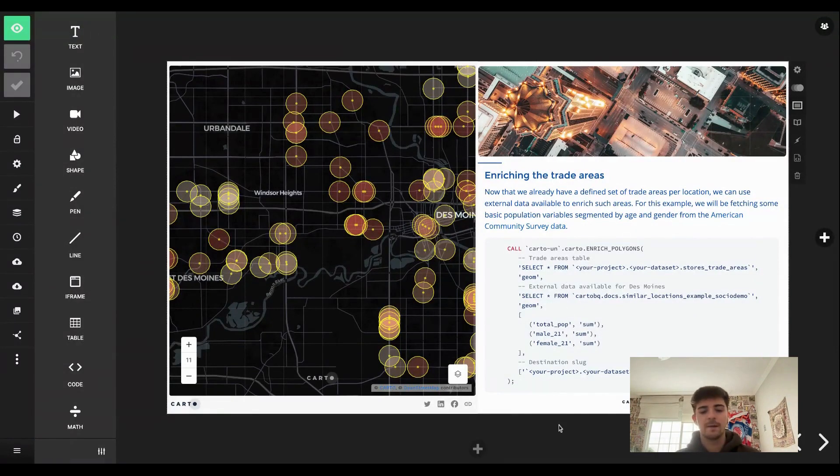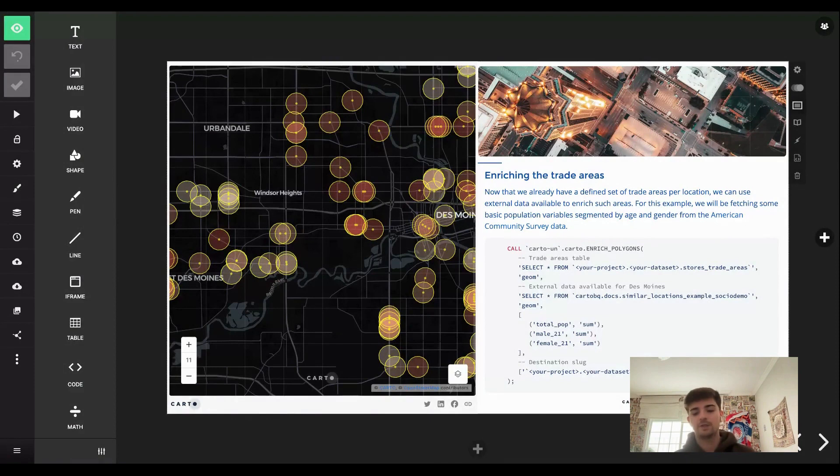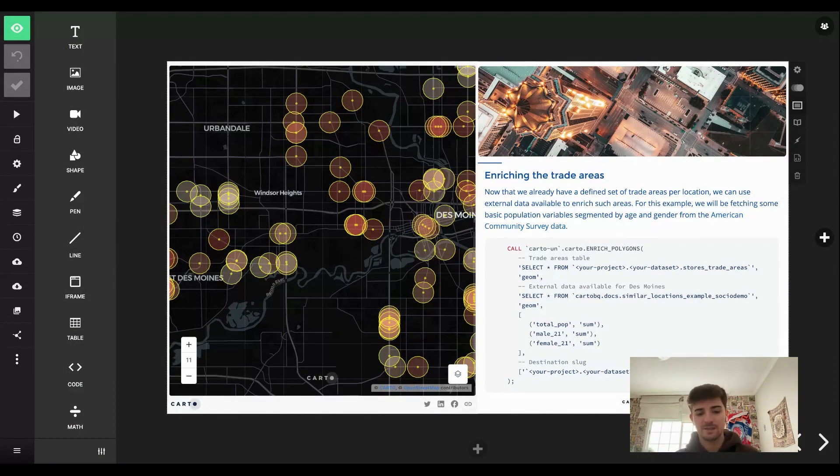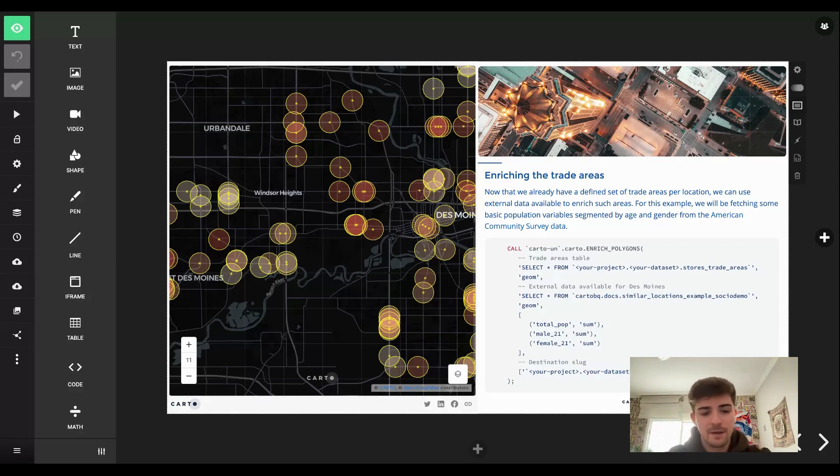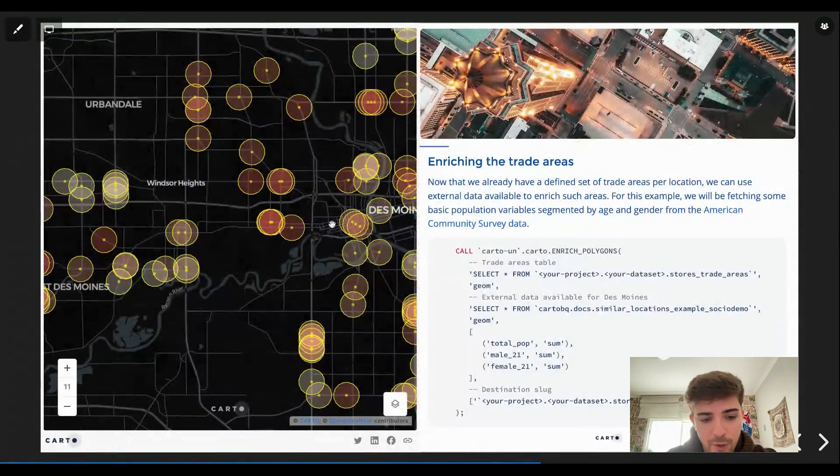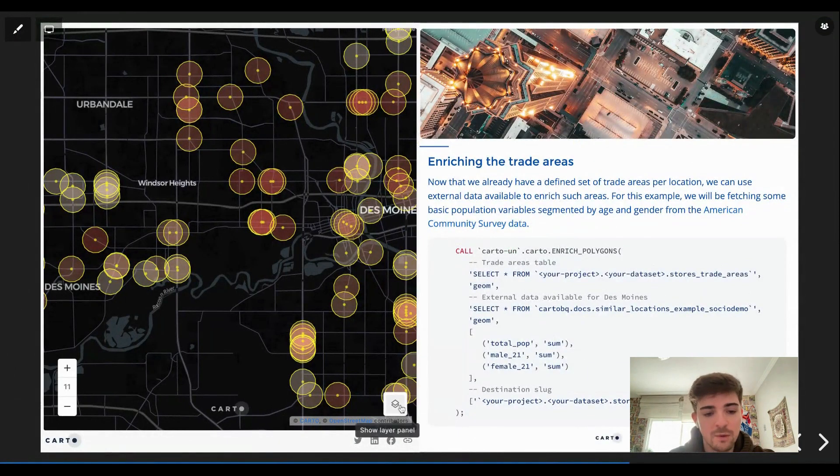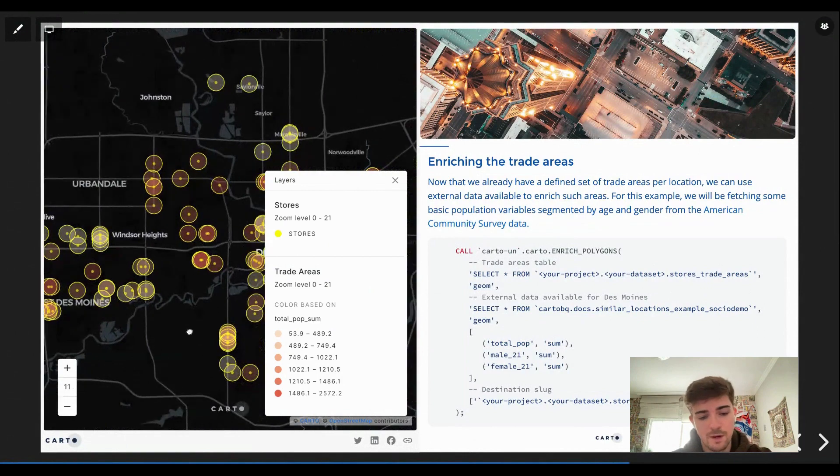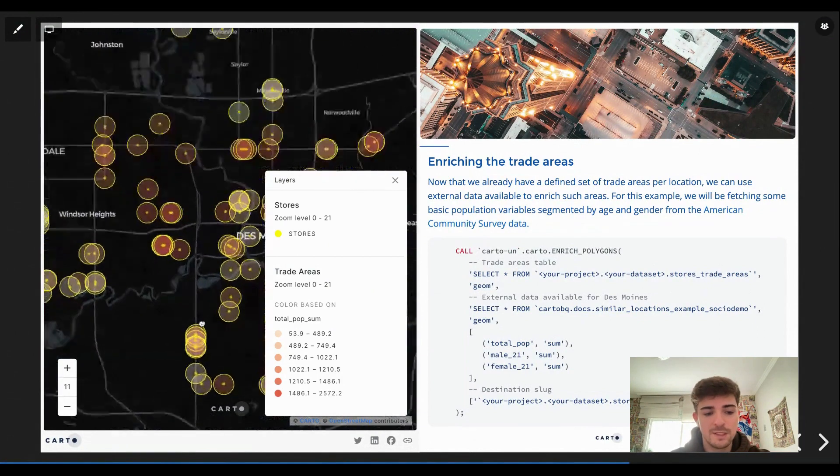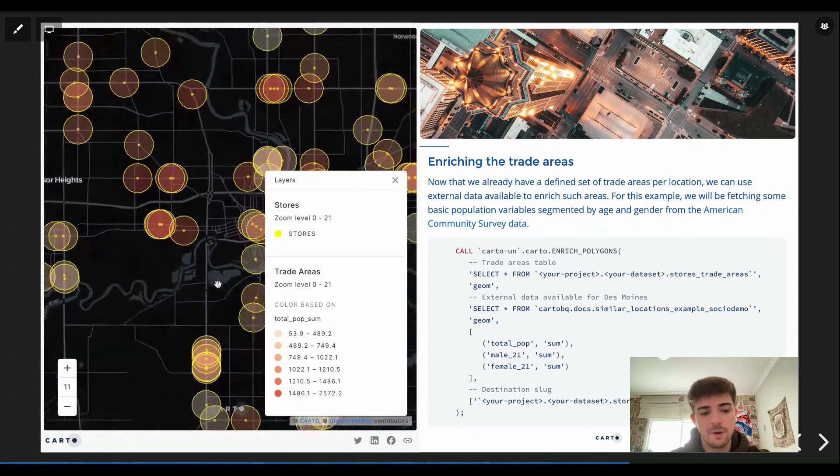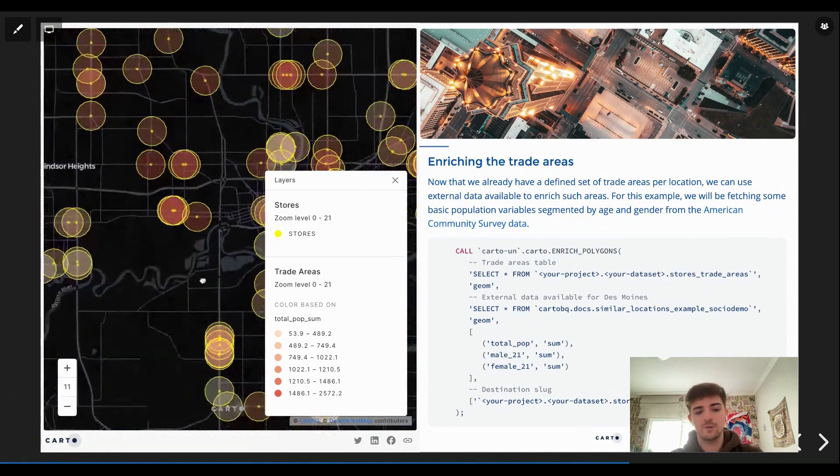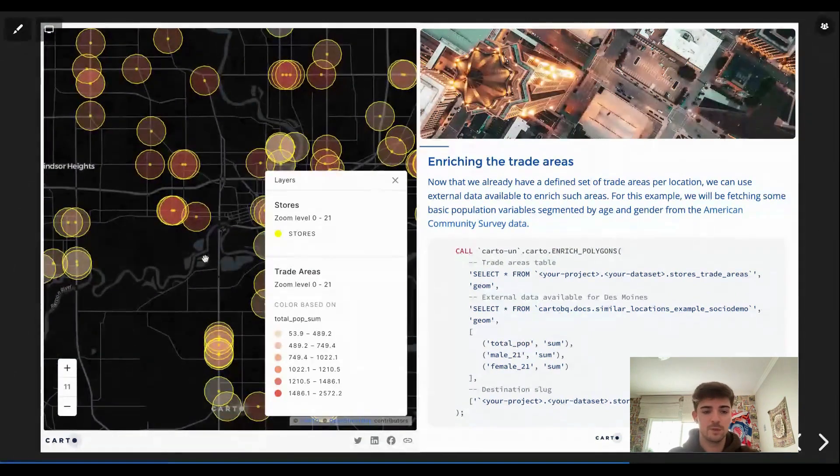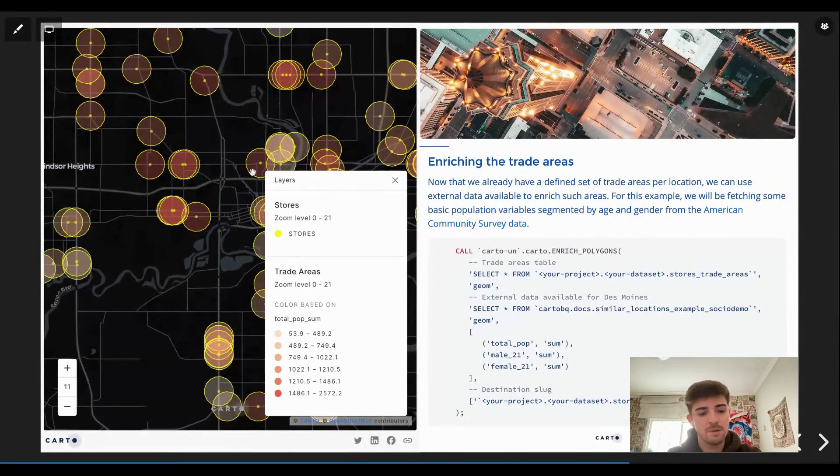So for example here, the first slide is only the locations that we will be using to perform this analysis. Since we are going to find similar stores based on trade areas, the second step would be just generating the trade areas and showing the trade areas in the map. But the structure that I used is pretty much the same. Also I enriched the trade areas with this SQL code.